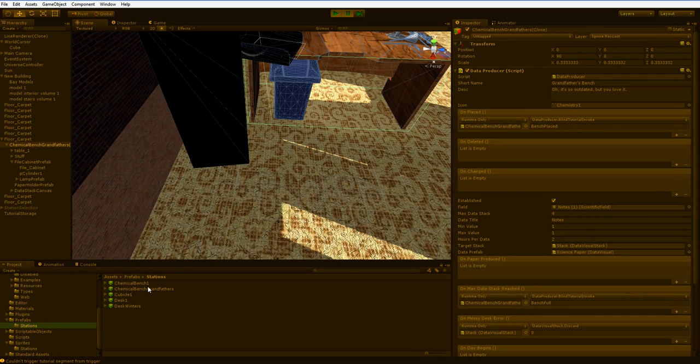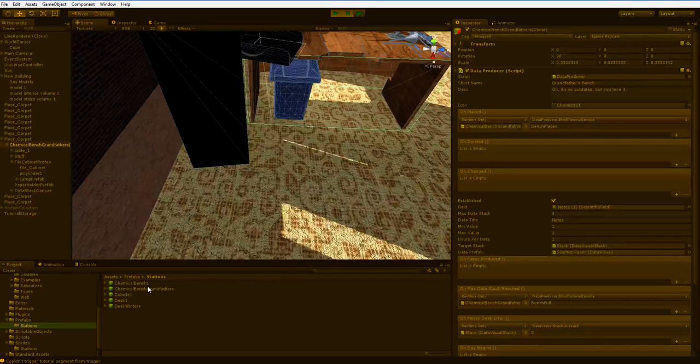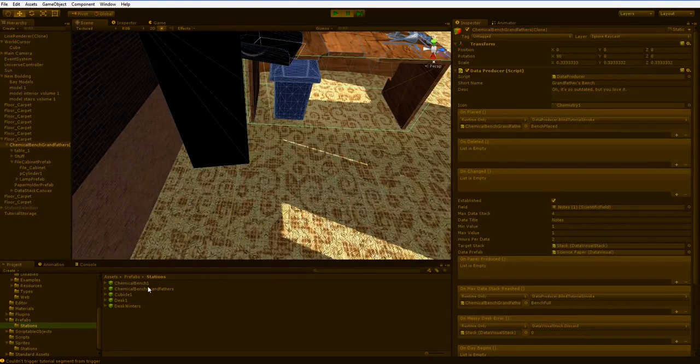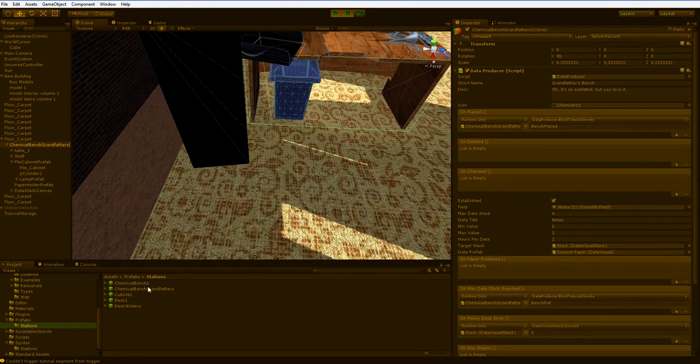When it spawns in, the only thing it knows about is itself. So I have to actually have a function to go out and find the tutorial and I've wrapped it up like that.